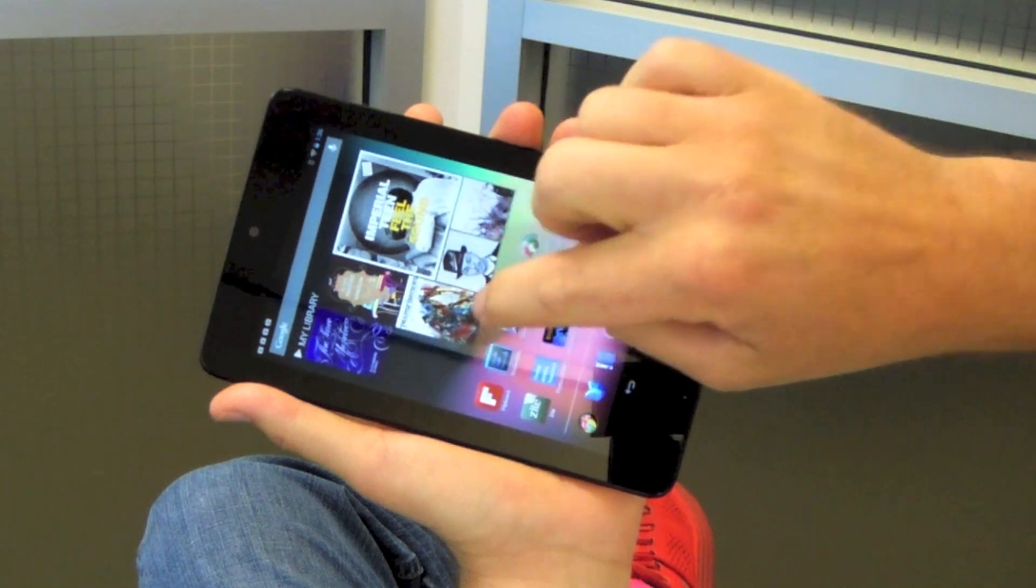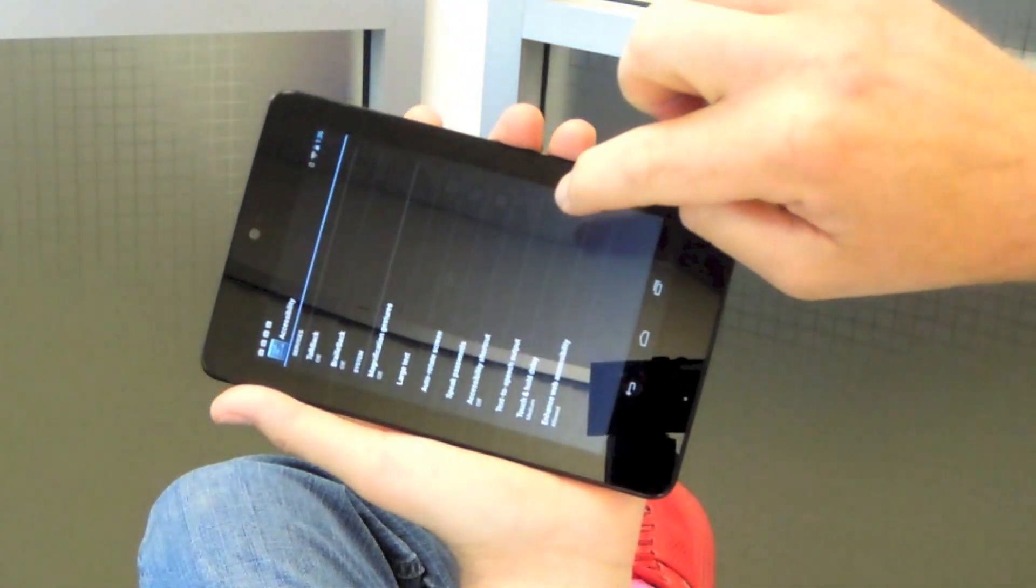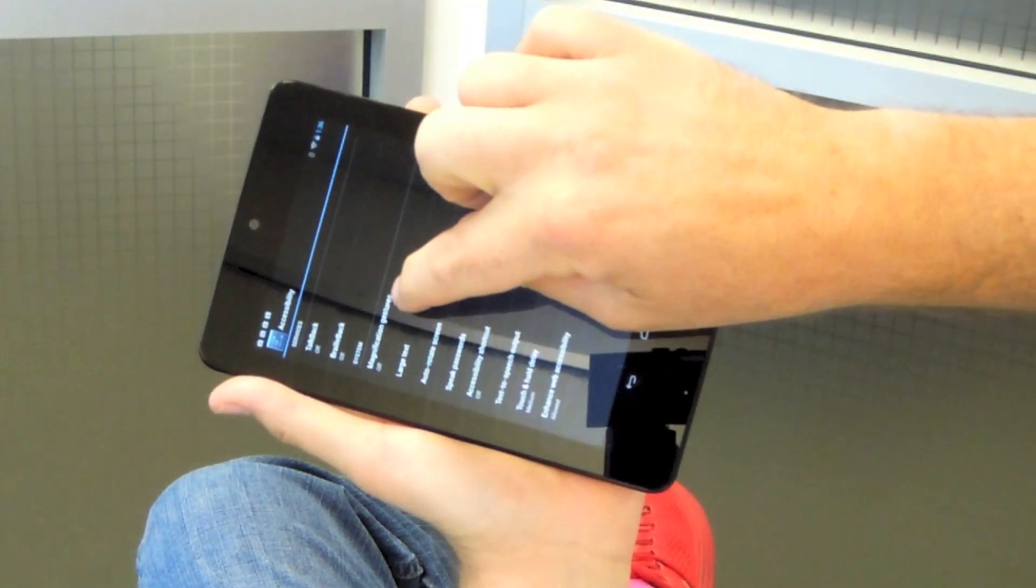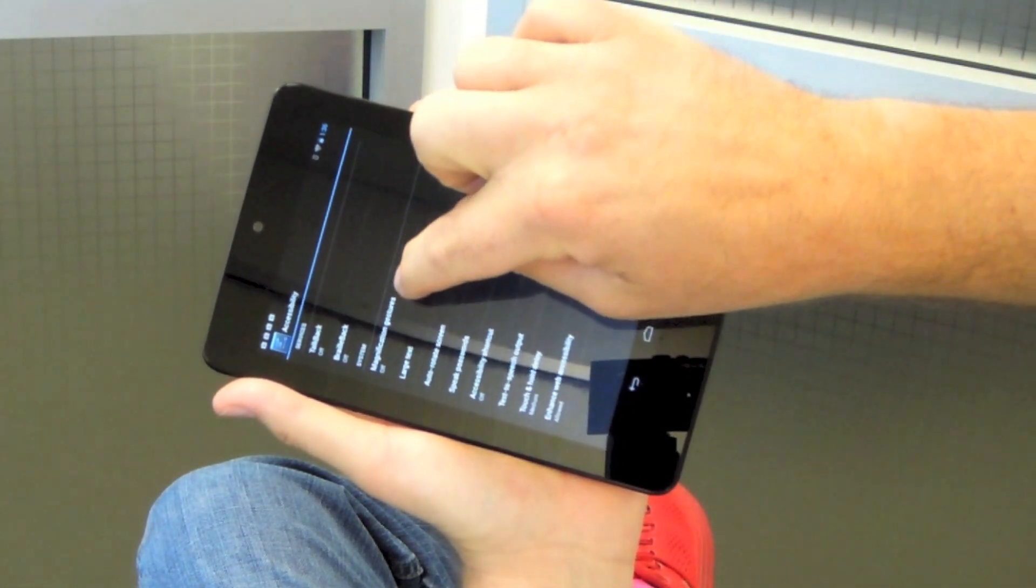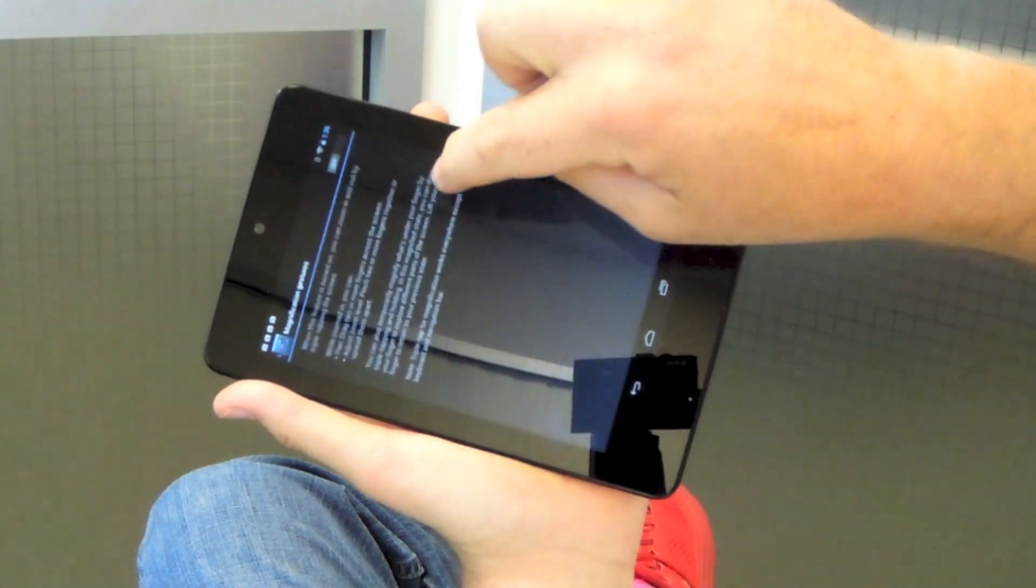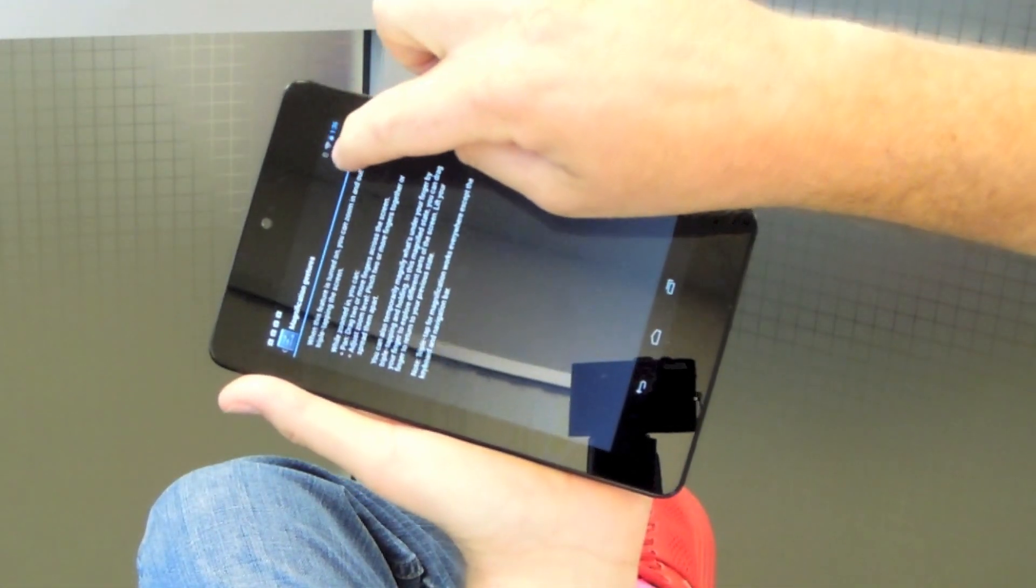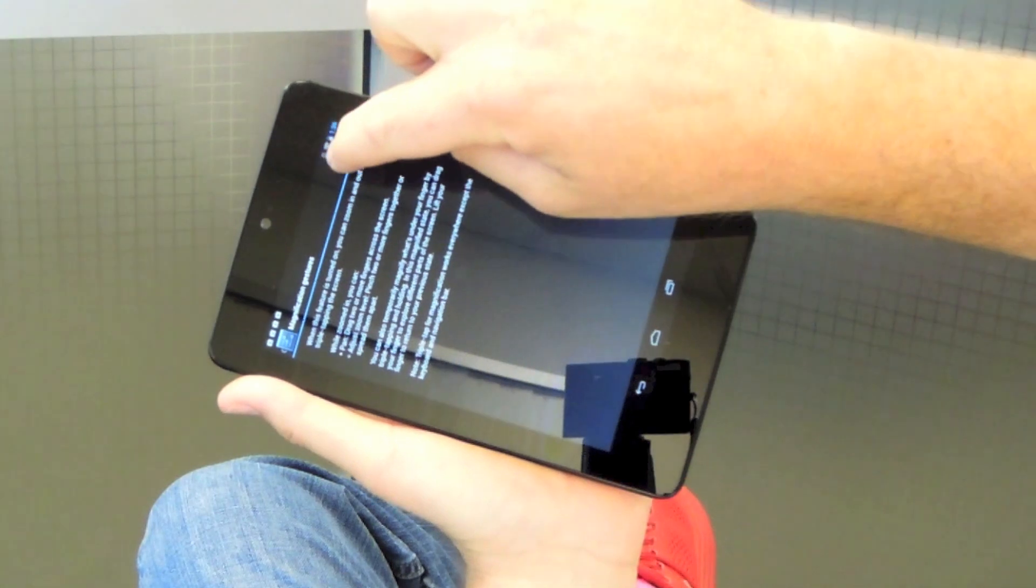I'm going to go into accessibility settings, look for magnification gestures, and enable it.